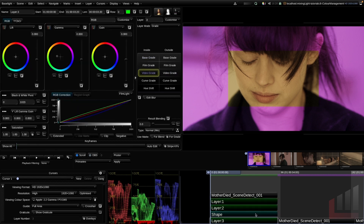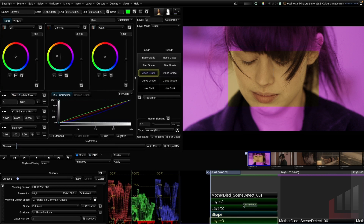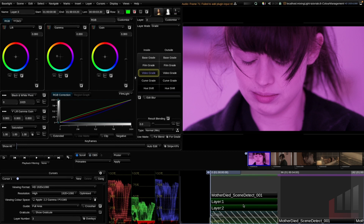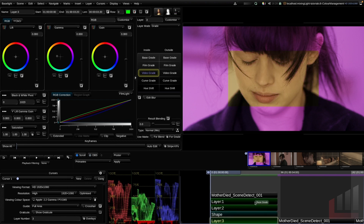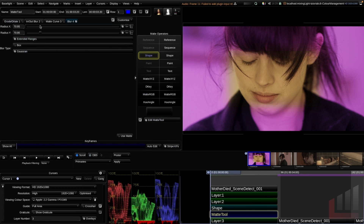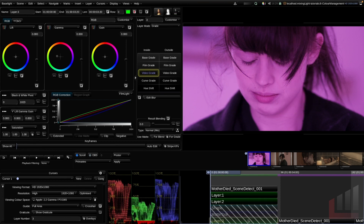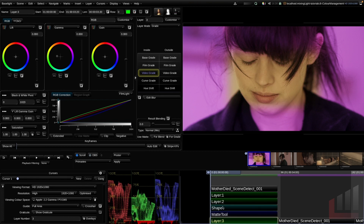I found this confusing when starting with Baselight — I thought the shape layer was connected to the layer above. Matte operator layers like a shape layer are connected to the layer beneath. For example, if I click layer three and bypass it with Command+F11, you can see the shape layer is connected to layer three. As you add more non-grading strips to your timeline, it can get quite busy.